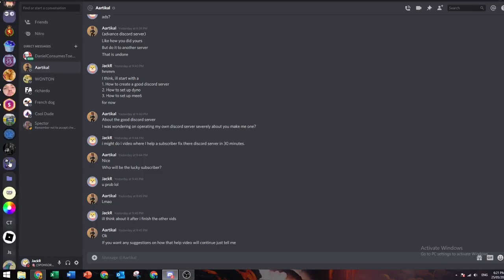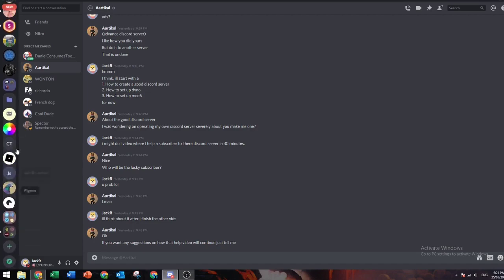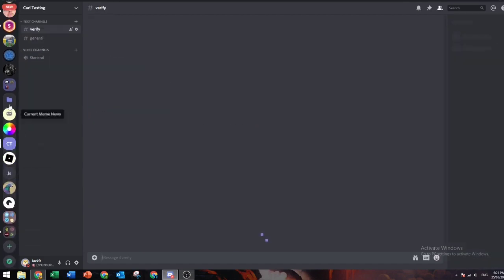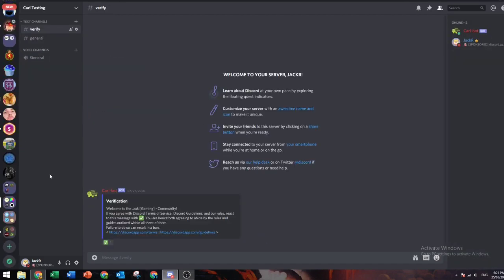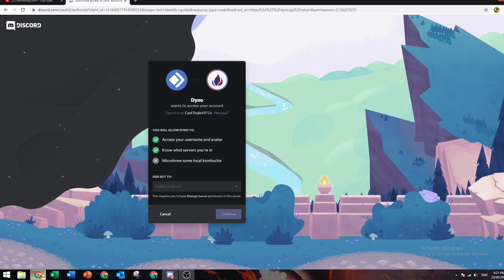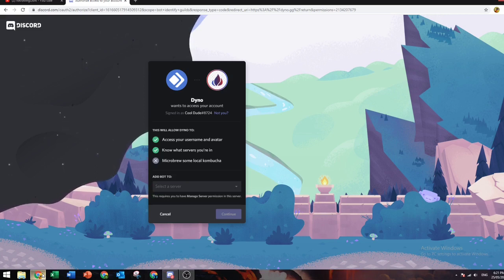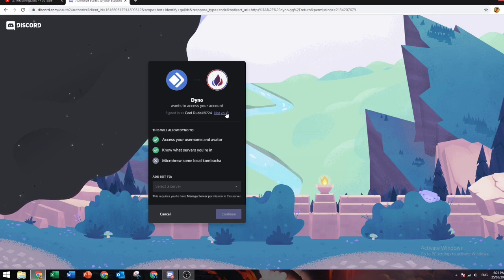I'll be using a server I already have called Carl Testing. It's the Discord server I used for my video on how to set up Carl bot verification. You might want to check that out, pretty cool. Now I'll be signing into my account.